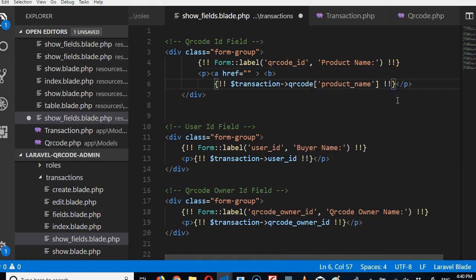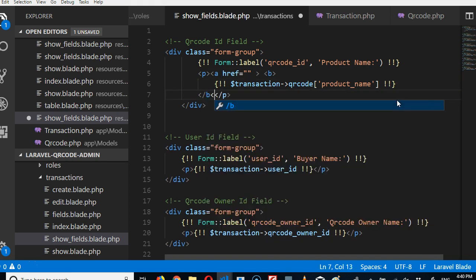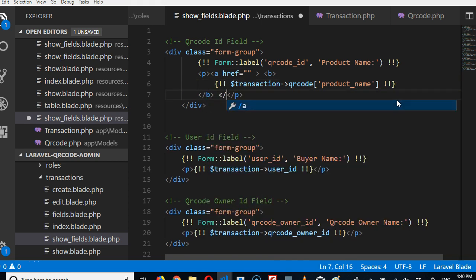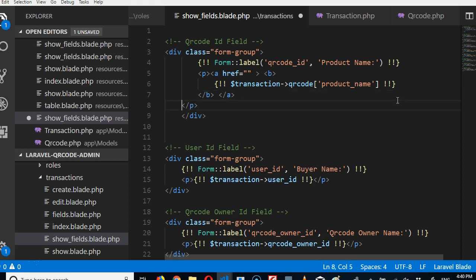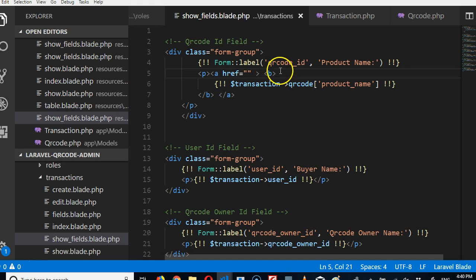Now we've done this, we now need to actually link to the QR code. So the link is slash QR codes slash the number, the QR code ID. So we can do this ID. That's one way to link.